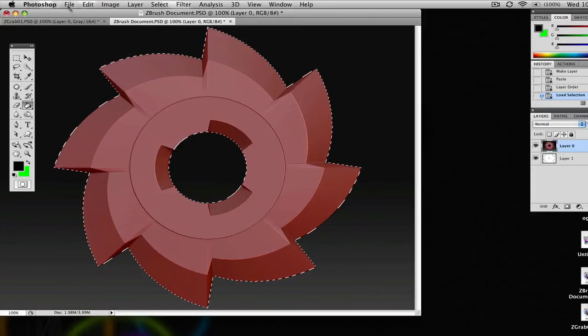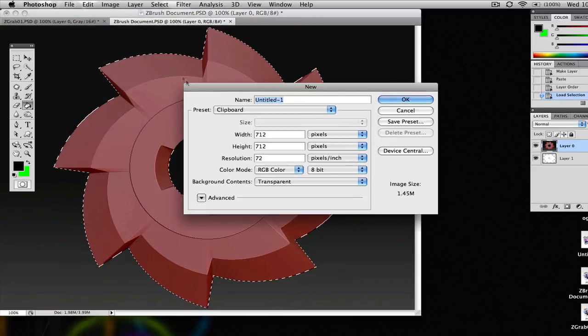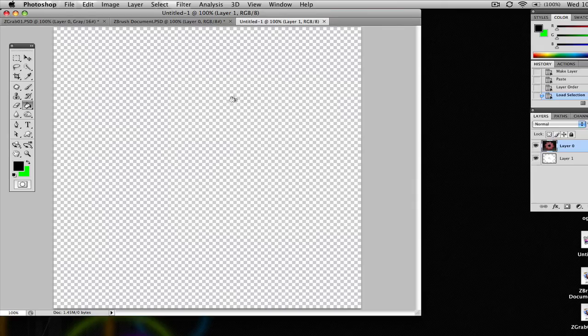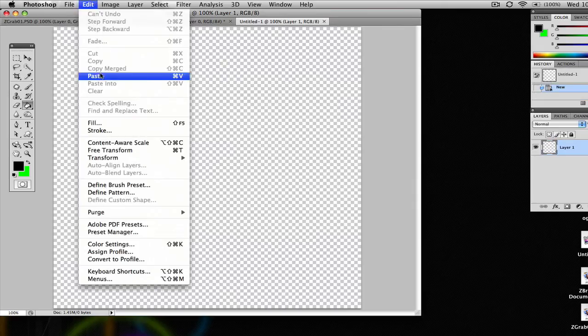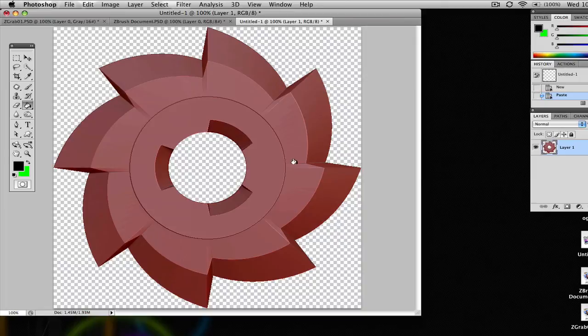And you can just start a new document now at this point. Whatever size, doesn't matter. And you're going to go to Edit, Paste. And here it is, a perfect selection of the model that you were working so hard on in ZBrush that you wanted to screw around with in Photoshop.